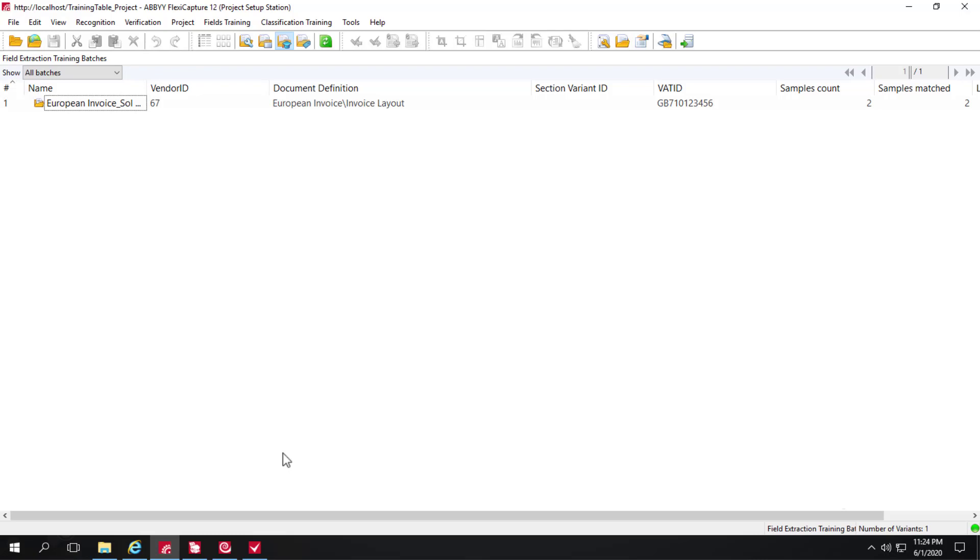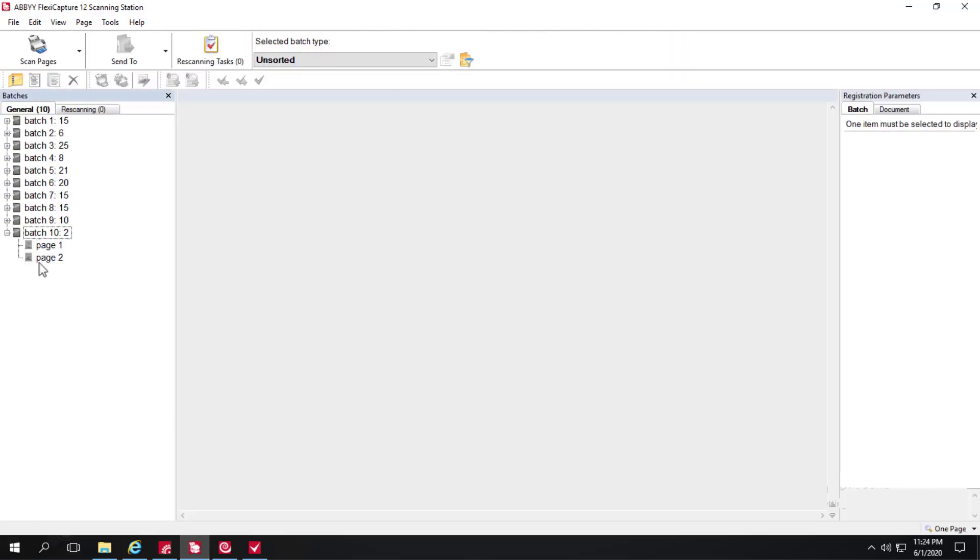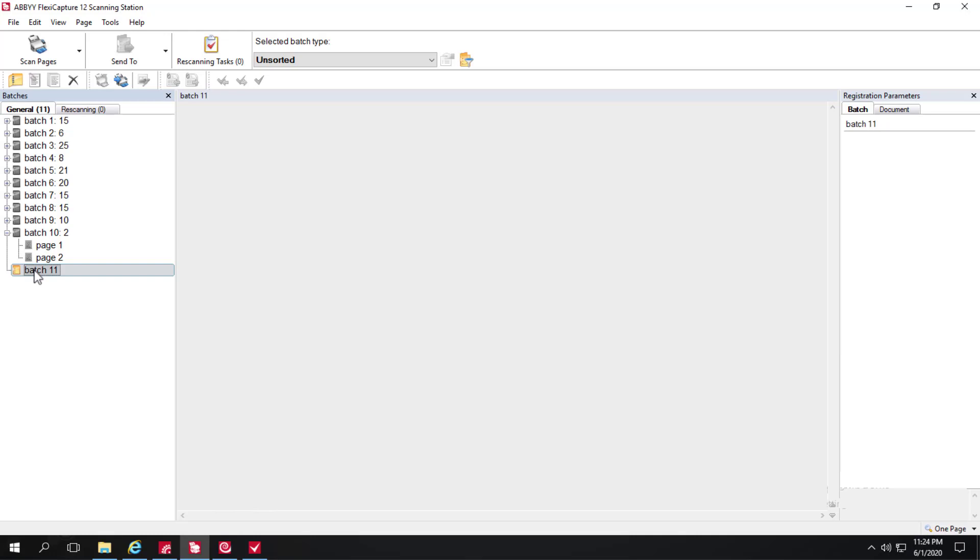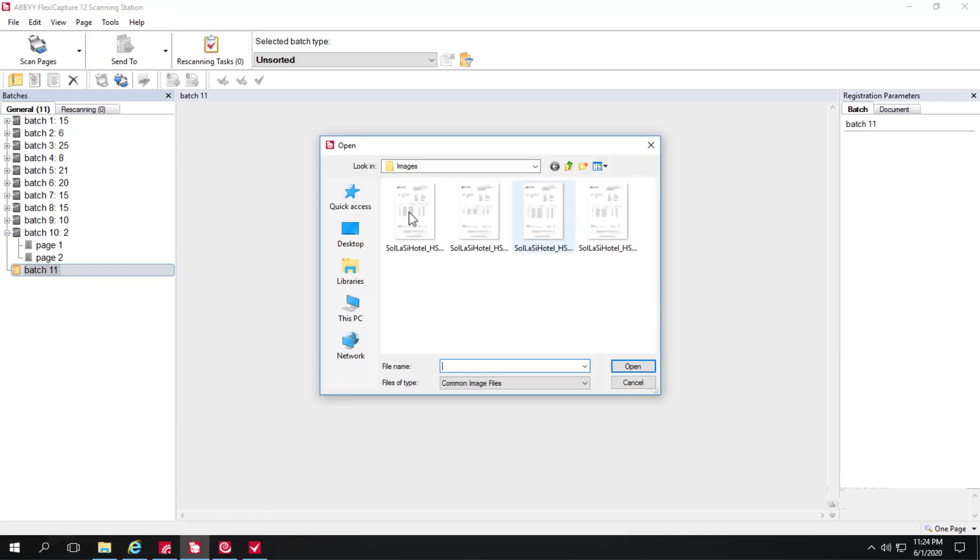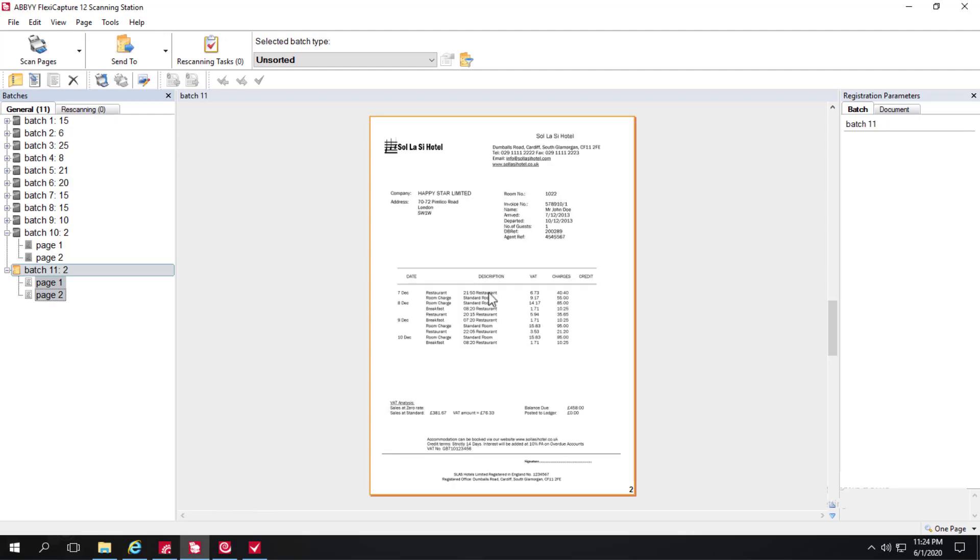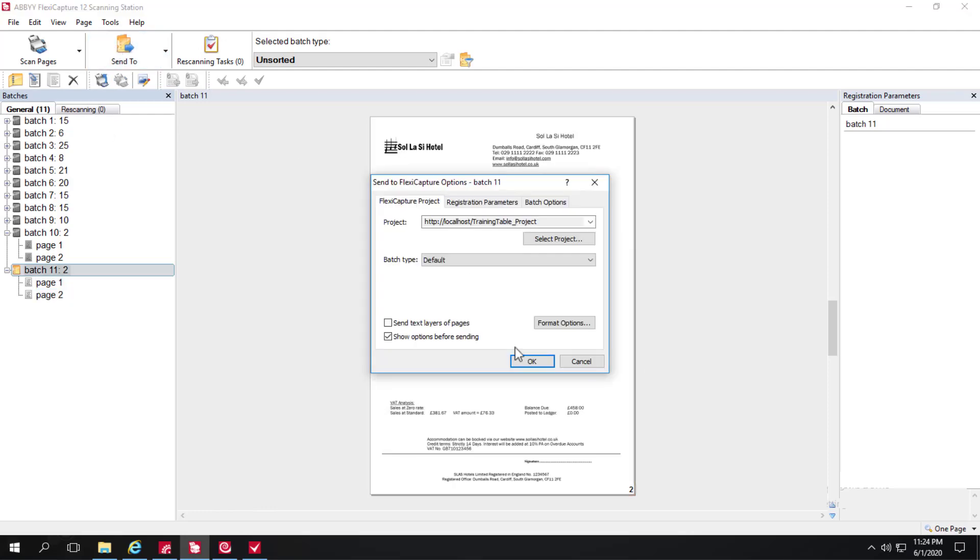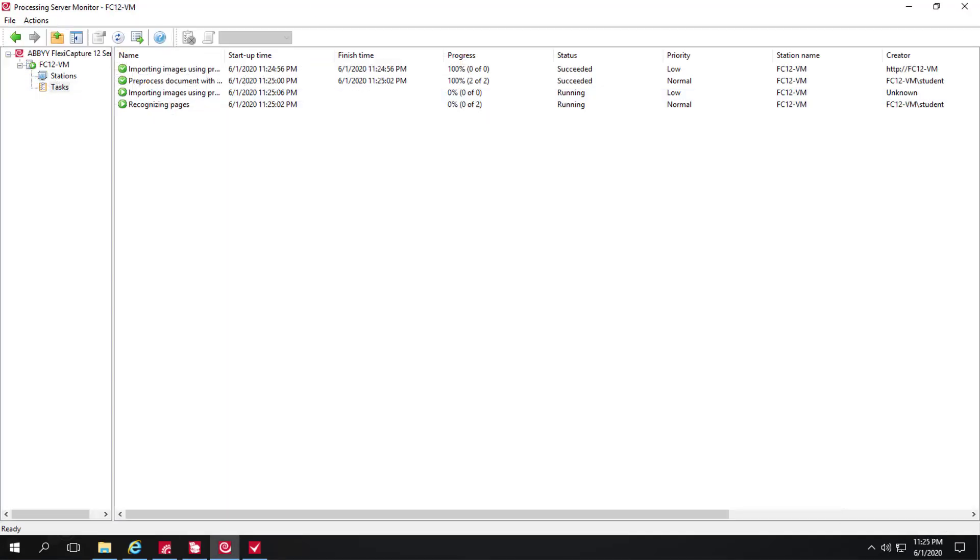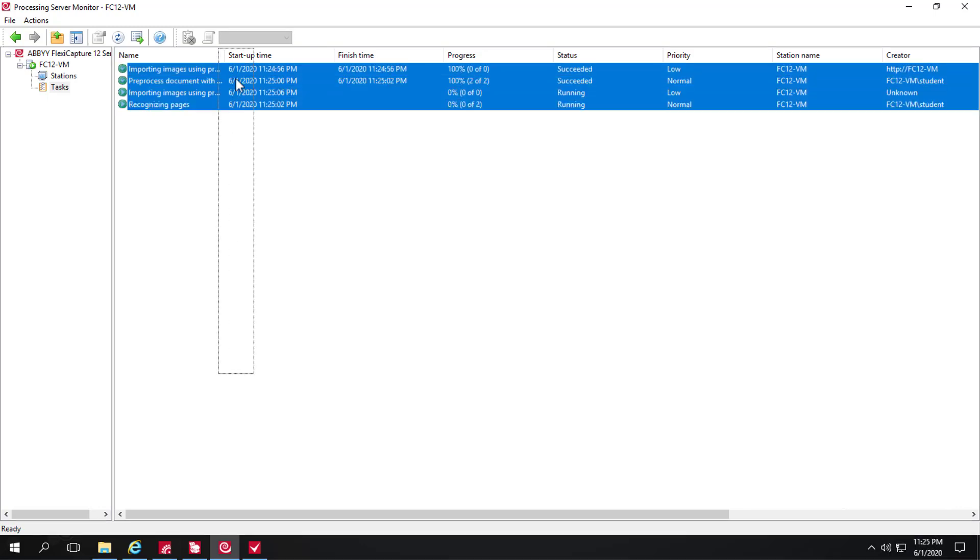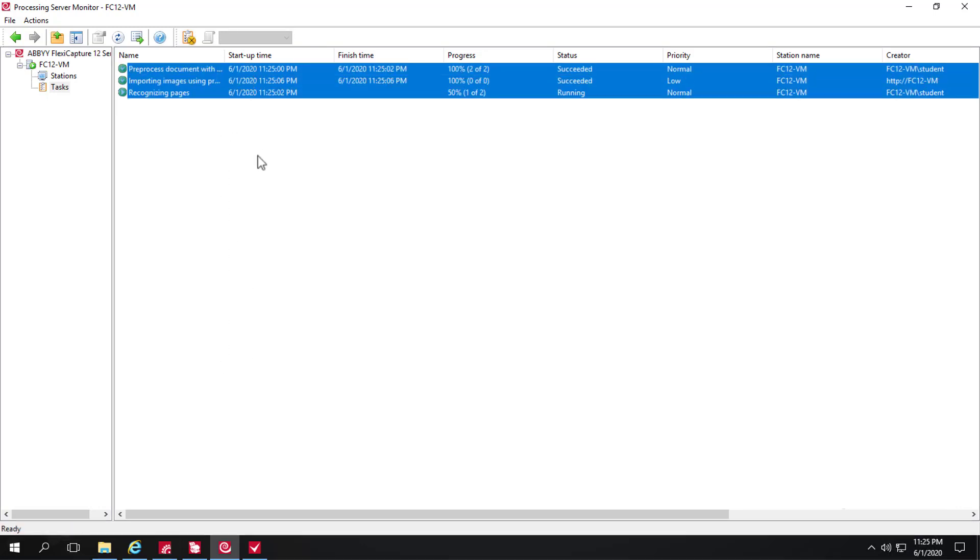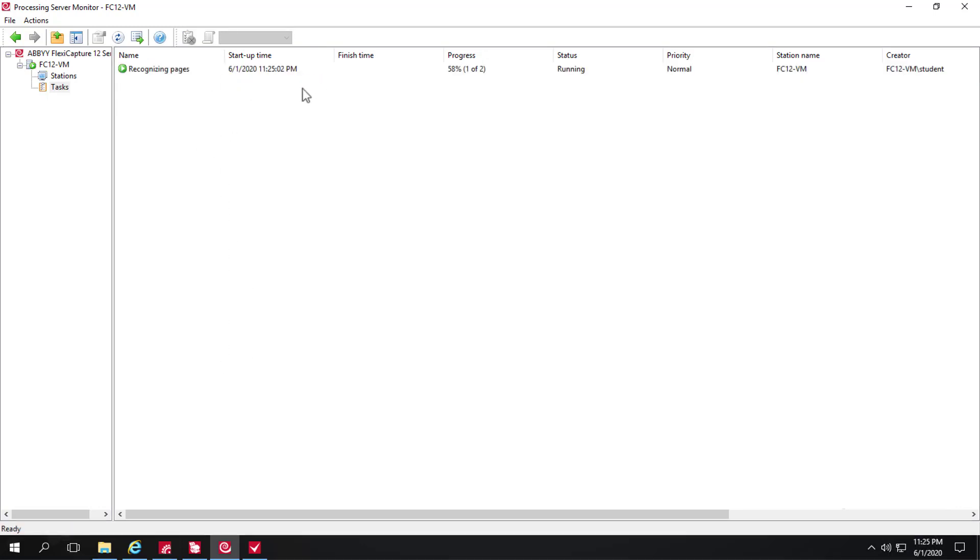So to test the results here I'll go to scan station and I'll create a new batch and load some images. I had loaded these two images, now I'll load these two images and we'll go ahead and send these into FlexiCapture and we can go to the processing server monitor and see what's going on. Pages are being recognized.